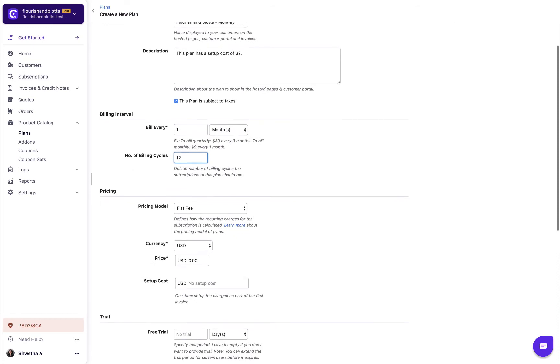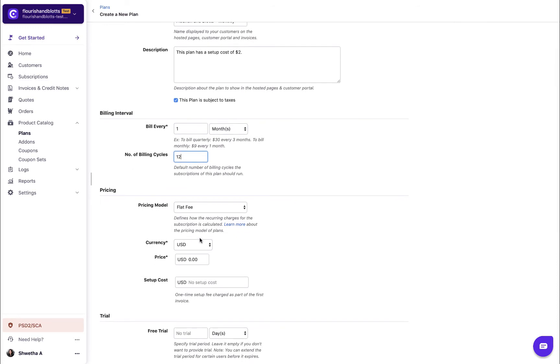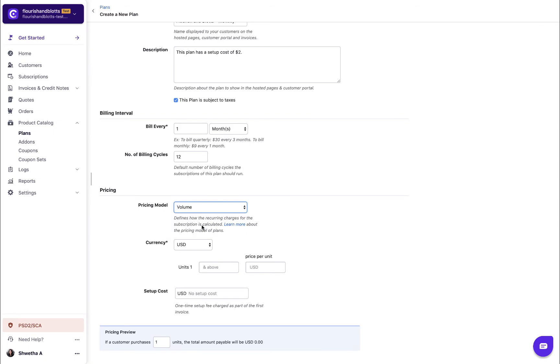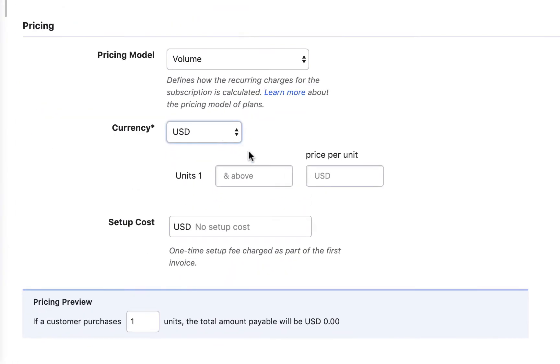Select the pricing model as volume. Choose the currency and enter the price. Enter the unit's range and the price for that range.